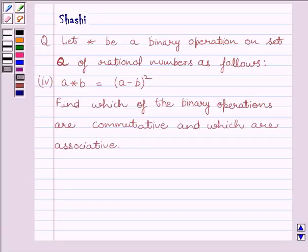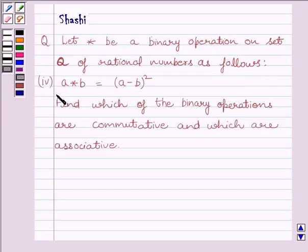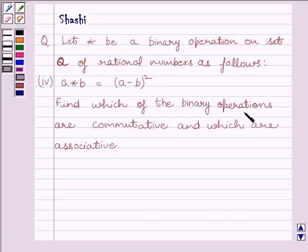Hi and welcome to the session. I am Shashi. Let us do one question. The question is: let star be a binary operation on the set Q of rational numbers as follows. The fourth part is A star B is equal to A minus B whole square. Find which of the binary operations are commutative and which are associative.